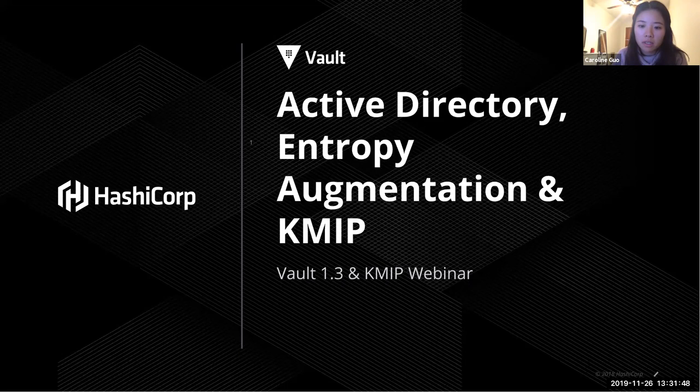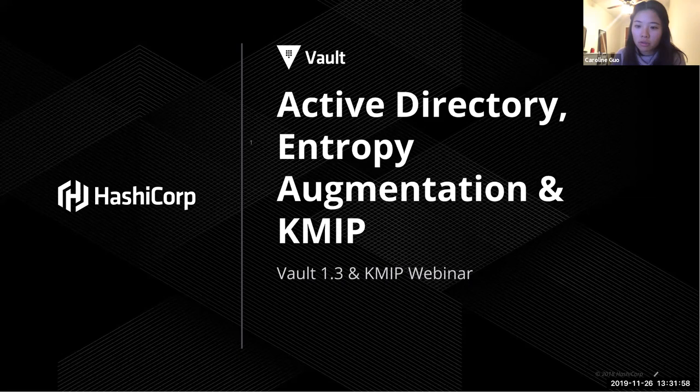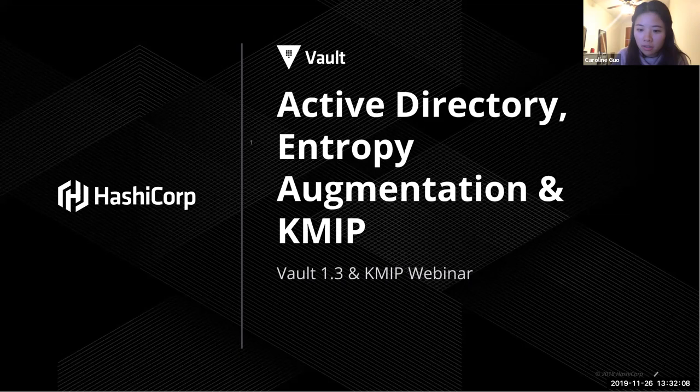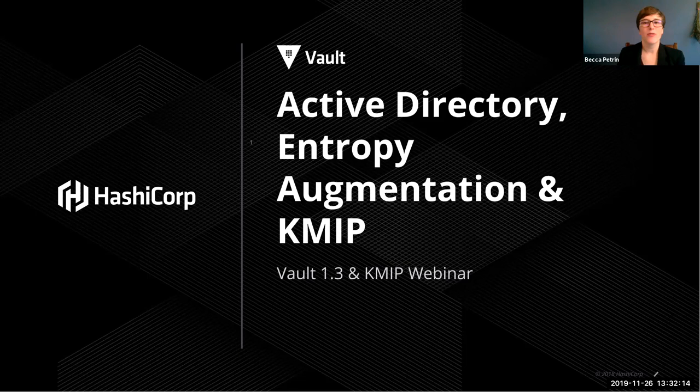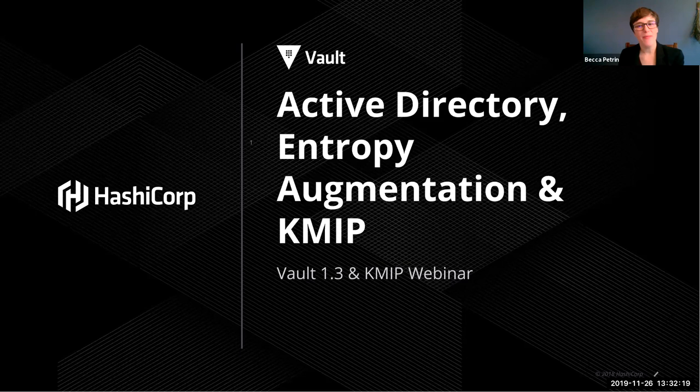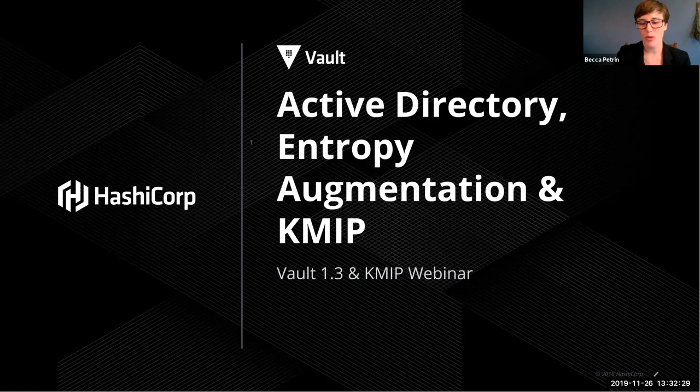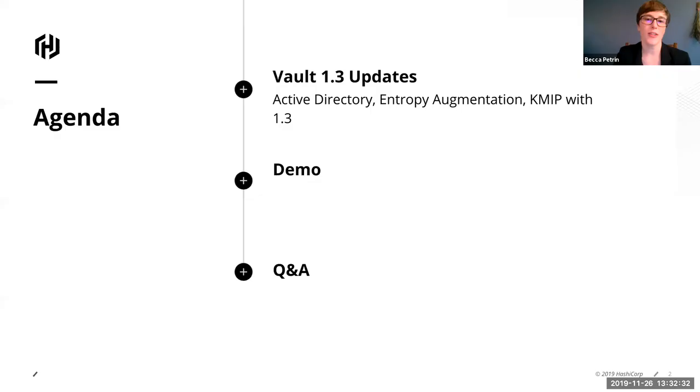Our speakers today are Becca Petrin, Alex Wybo and Nick Kabatoff and they are all software engineers working on HashiCorp Vault. They'll be telling us a little bit more about the different features and conducting demos for you all today. We do have some really exciting features that came out in Vault 1.3 and we're not going to try to cover all of them here but we are going to take you through a couple of them and at the end we have some links available for you to the 1.3 announcement blog post where you can go and get more documentation about any of these features.